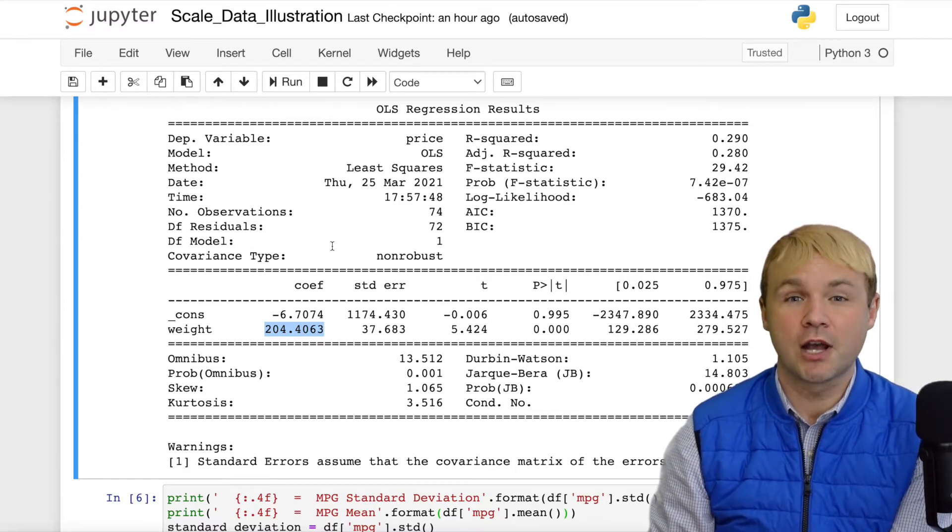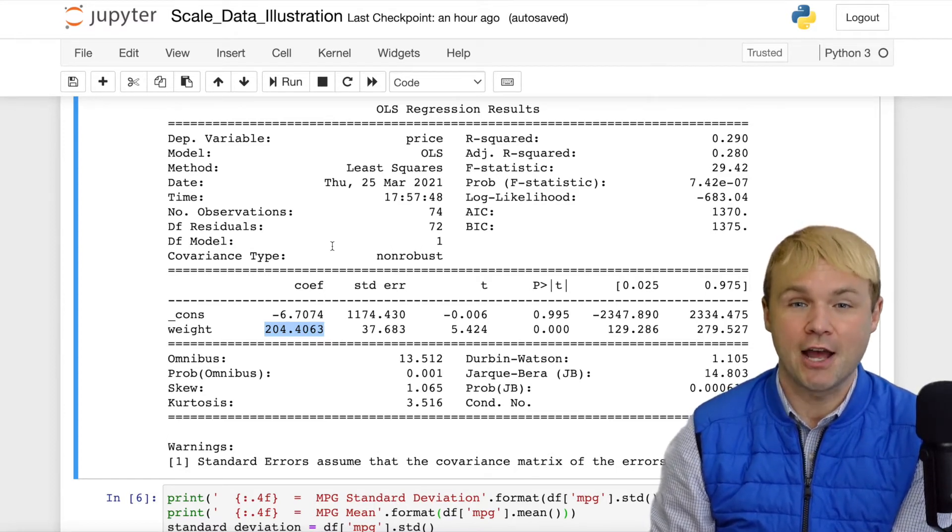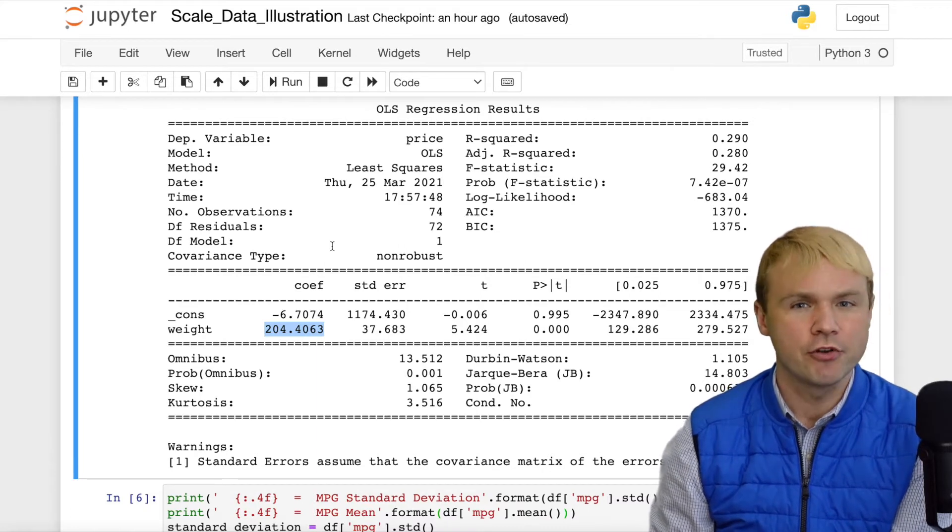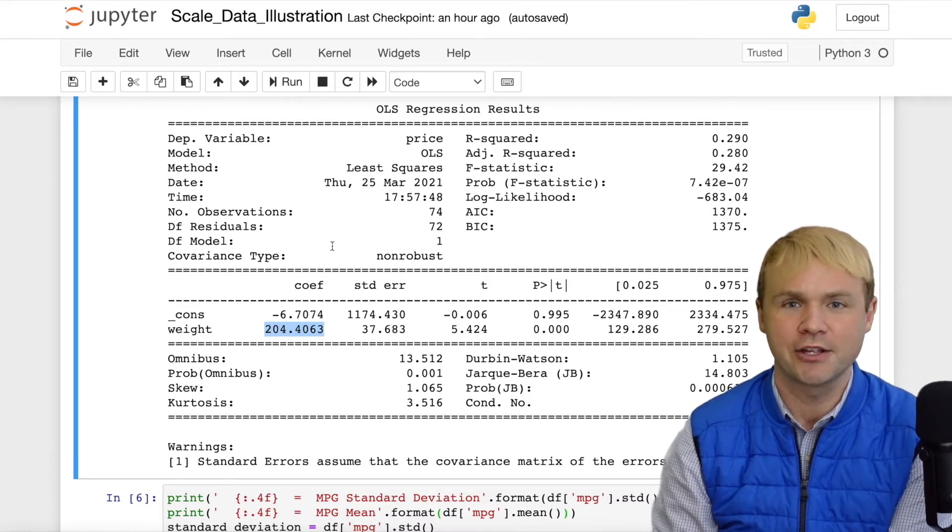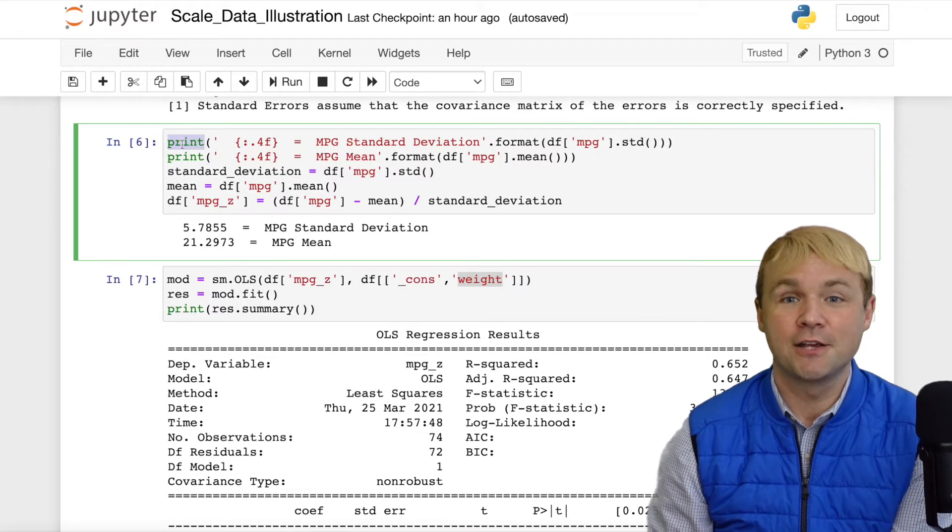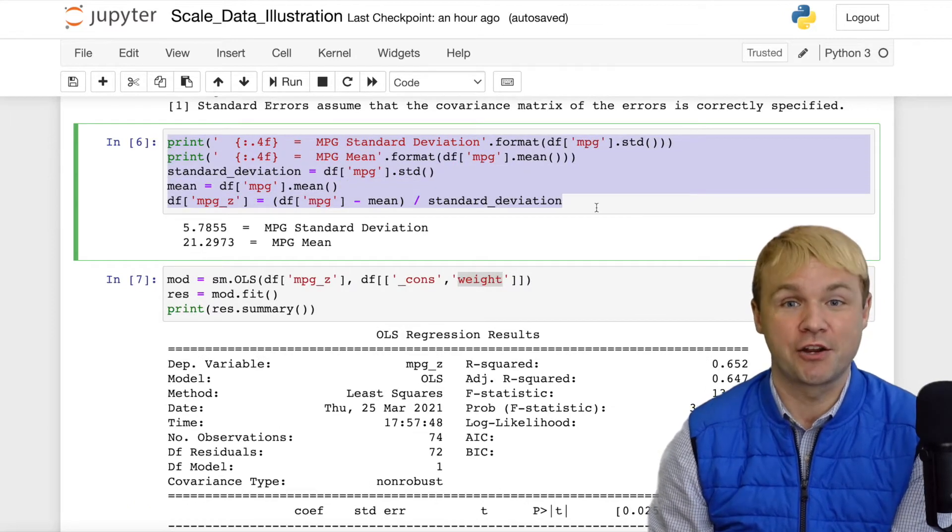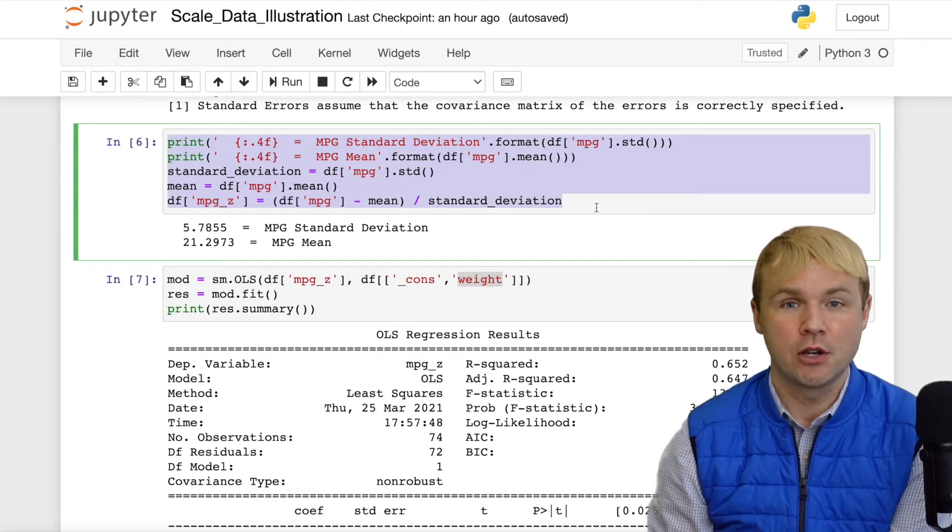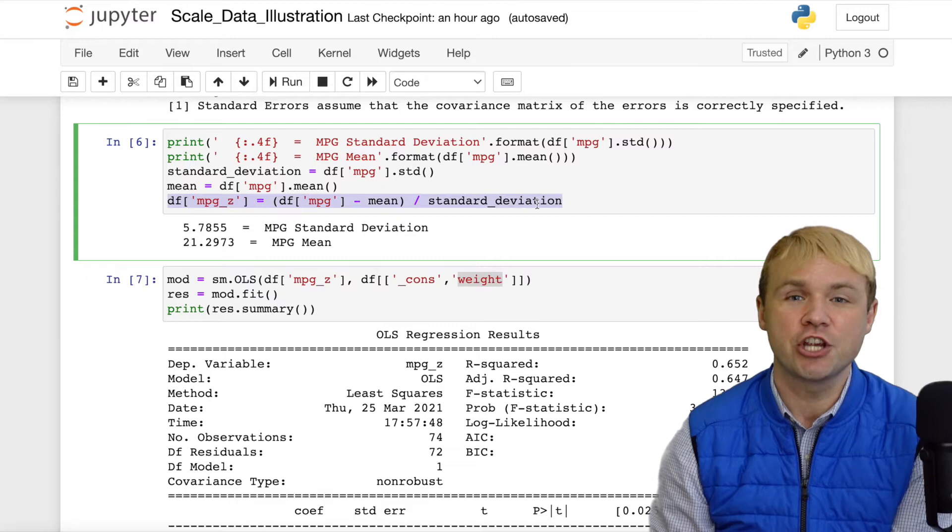In order to accomplish this, I will standardize using z-scores. Again, I'll have another video which talks about how to calculate z-scores. But I will standardize miles per gallon, and I will also standardize price.